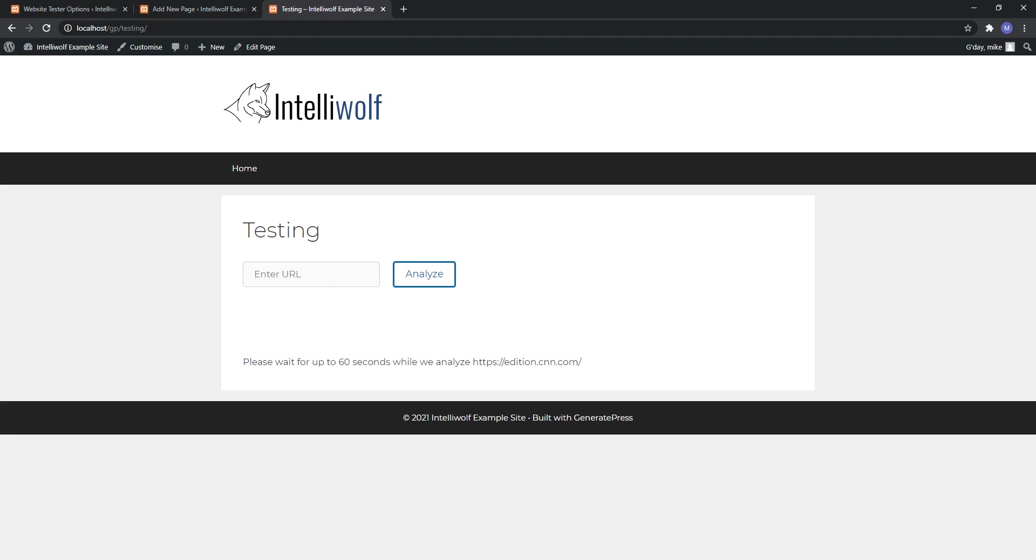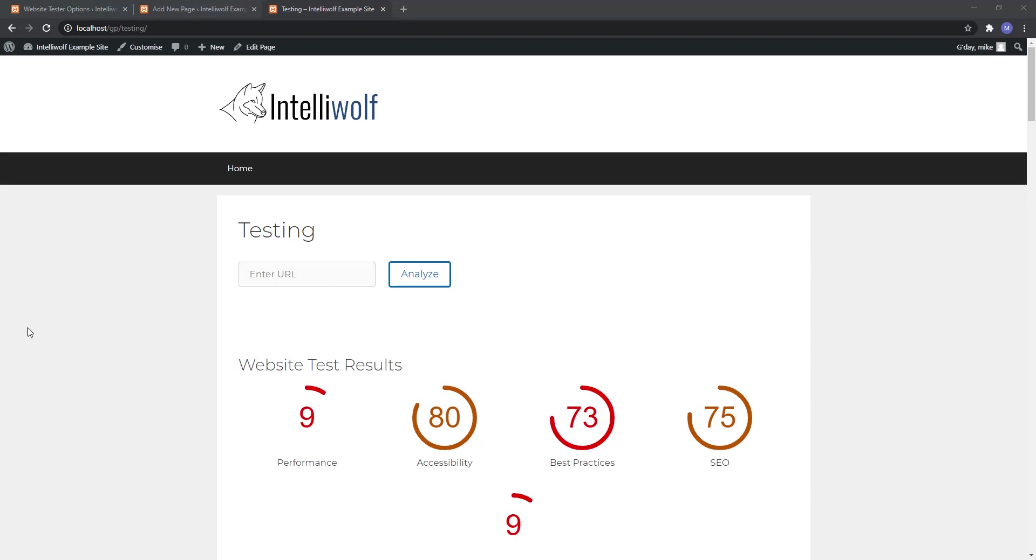It can take up to 60 seconds. I'm not going to make you sit through that. Alright and so then we have the results back.